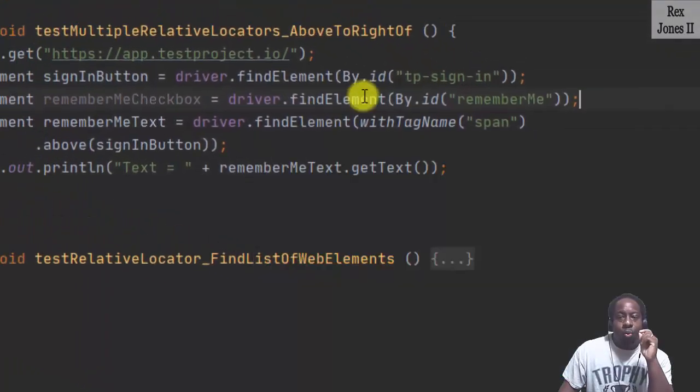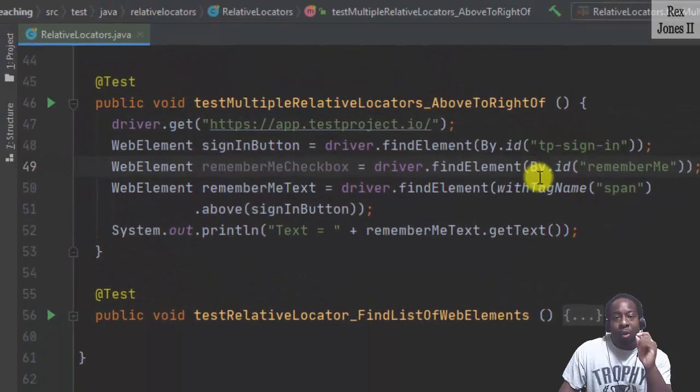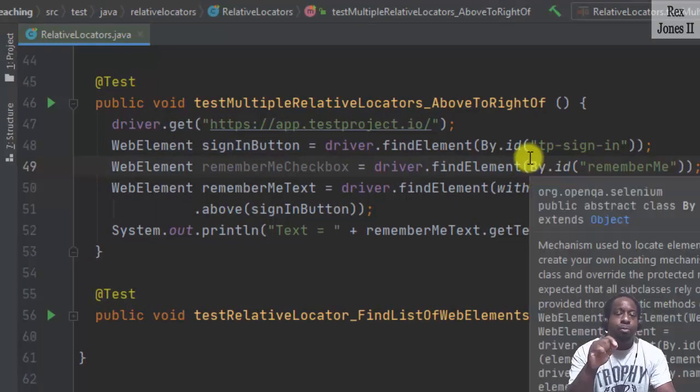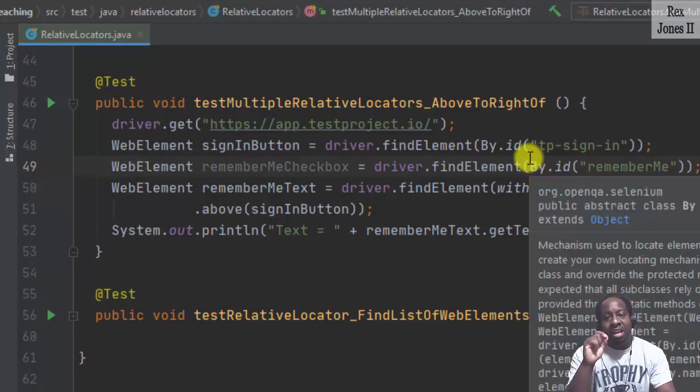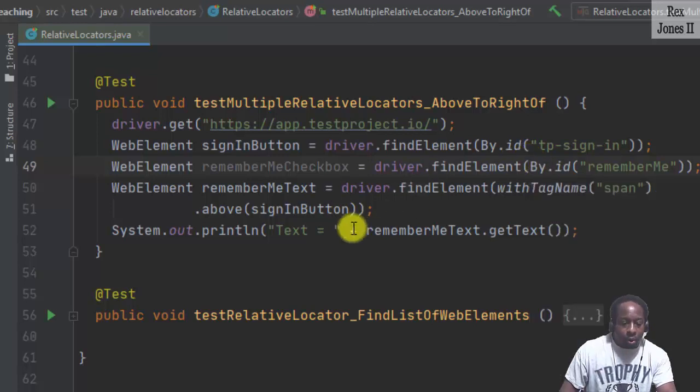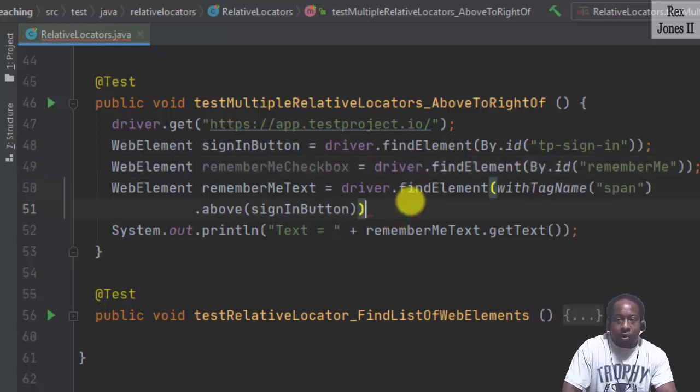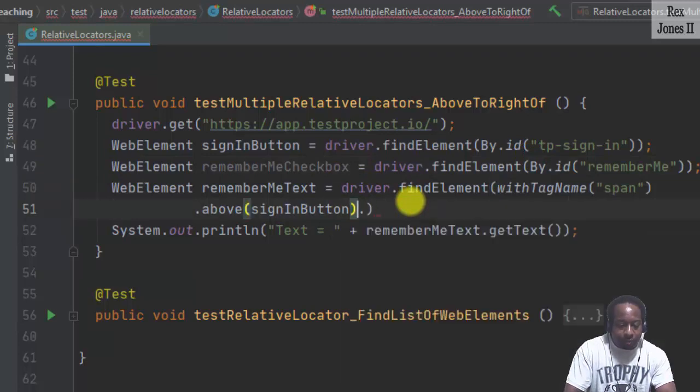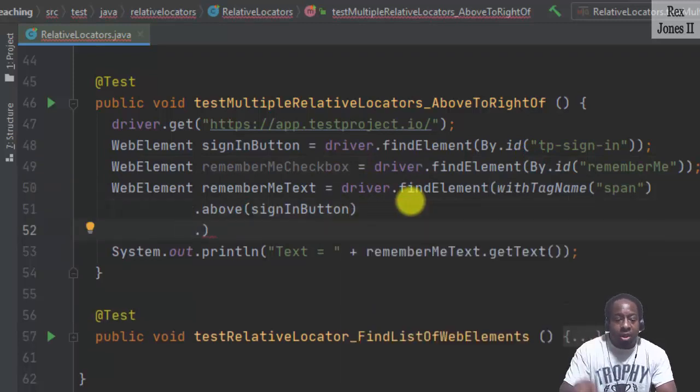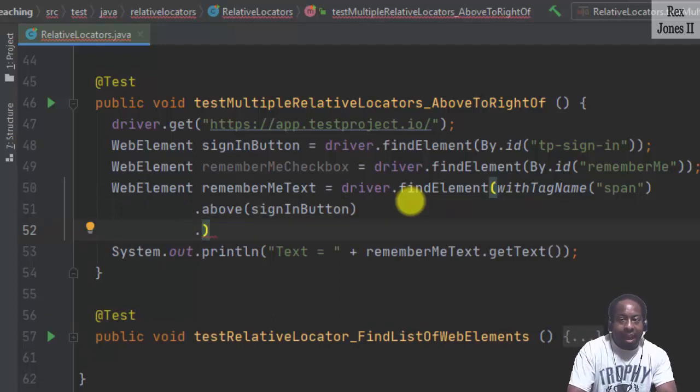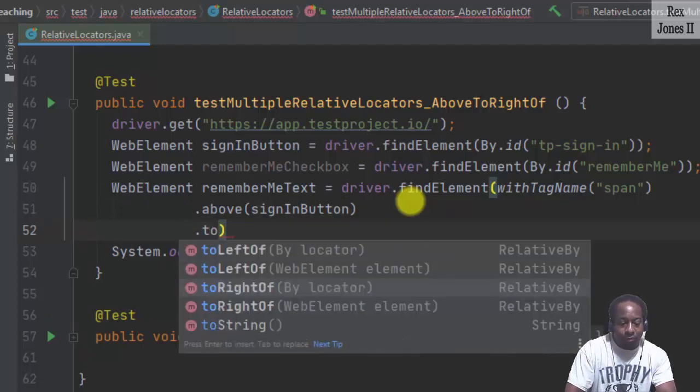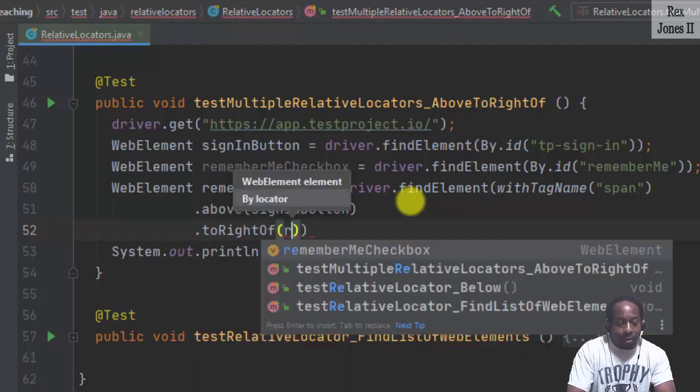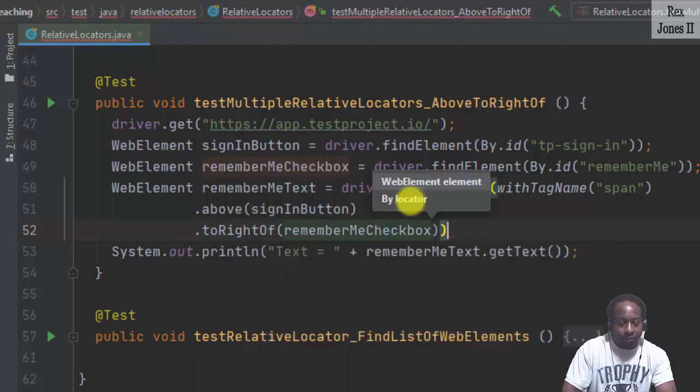In this scenario we need to use multiple relative locators because it's more accurate than only using one relative locator. Remove the semicolon and add the dot. And the text was located above the sign-in button and to the right of the remember me checkbox.